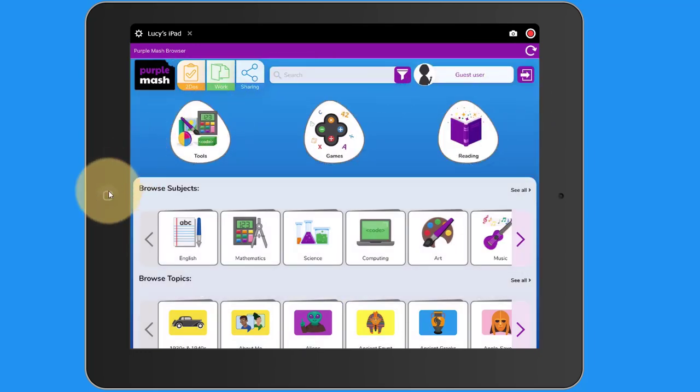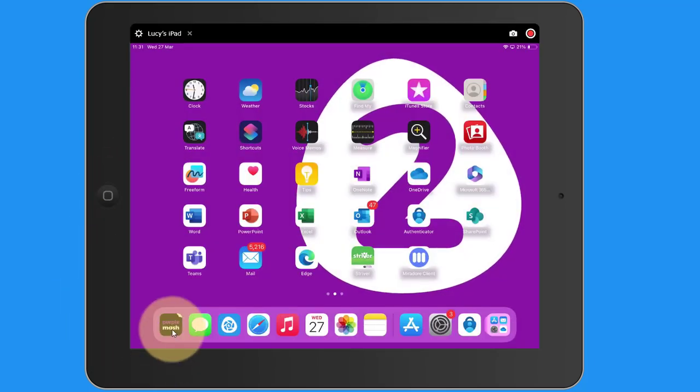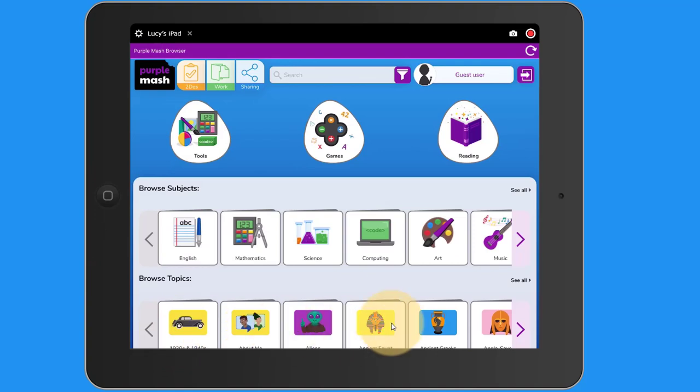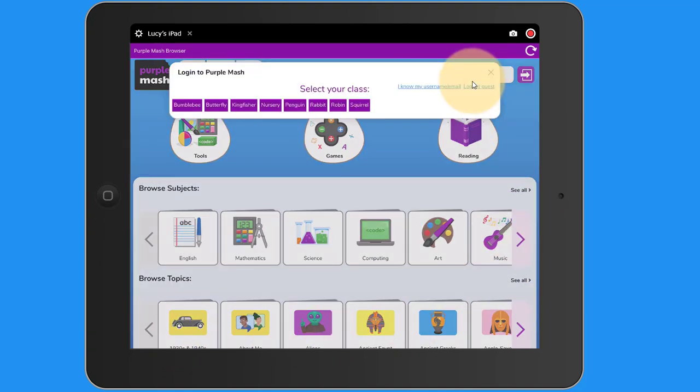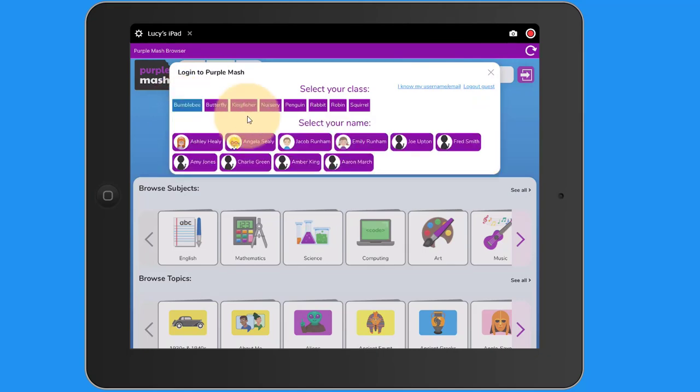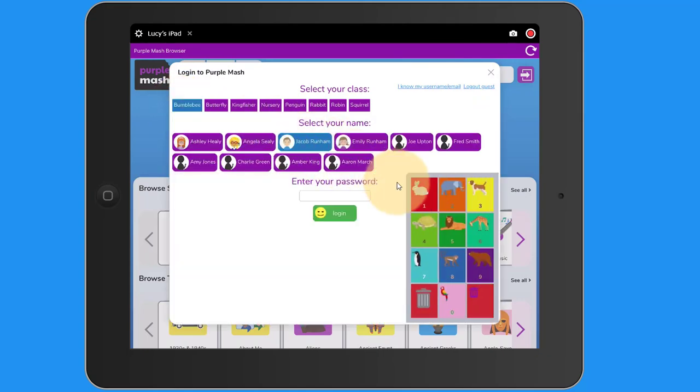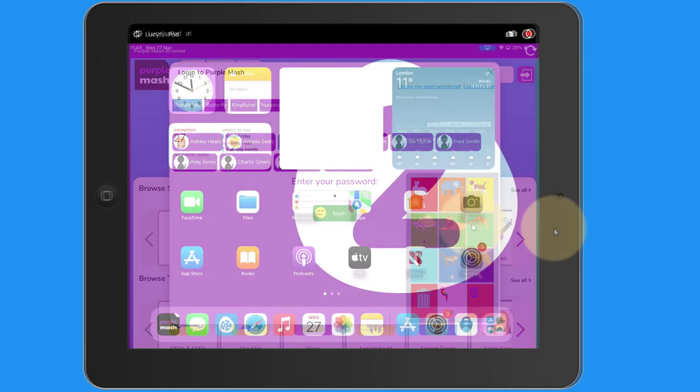I'm going to come out of Purple Mash, and if I re-access it, it will open up the guest user login. Children can then tap on guest user to the top and then select their class and their name and pop their password in to log in.